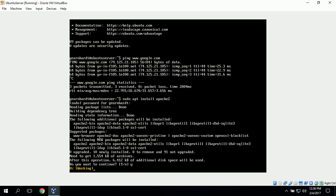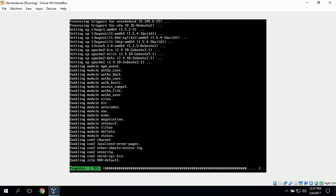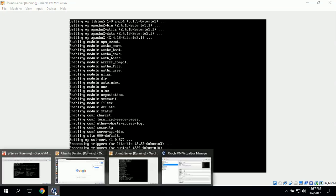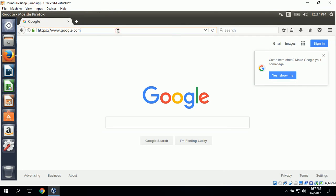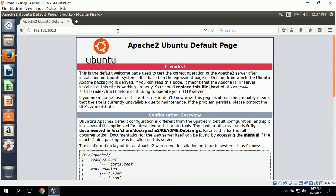We want to continue. In order to test the Apache web server, we can type in the IP address for this server in a web browser. So we can switch to Ubuntu desktop and type in 192.168.200.3. And we have our 'It Works' page, which shows us that the Ubuntu Apache 2 web server is working on our server.